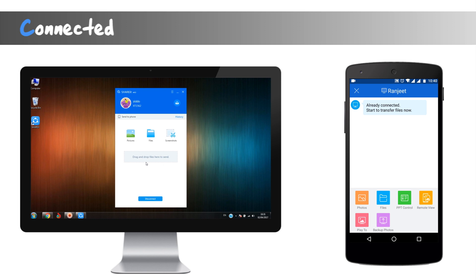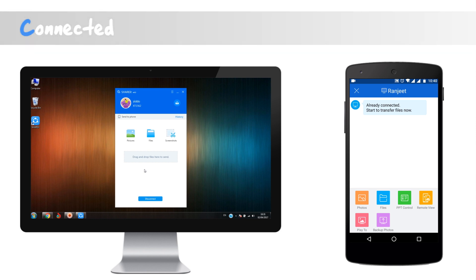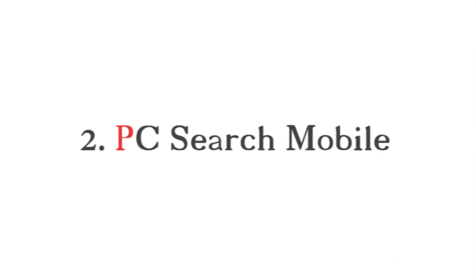With the PC. So in our first method, the PC creates a hotspot and your mobile will be a receiver. So now you can share files, apps, photos, music, and movies across these both cross-platform devices. Method number two is connecting by PC search mobile. In this method, the hotspot is created by the phone and PC searches the network.